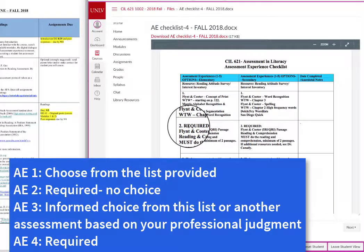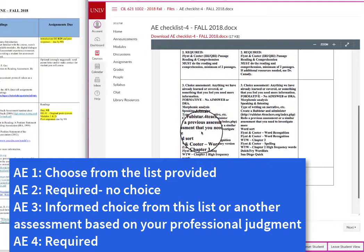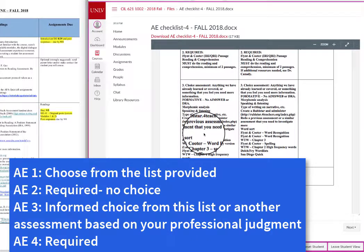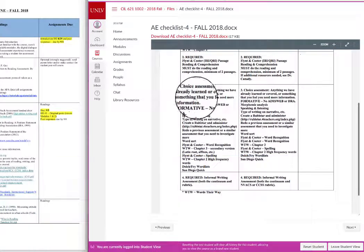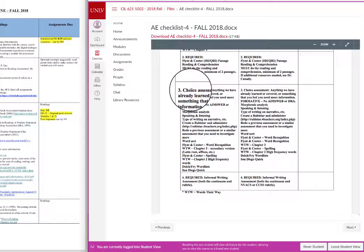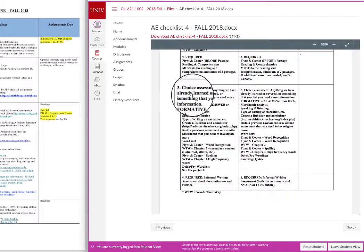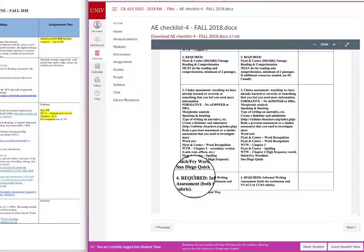Anything that says 'required' means that you will be applying, for example, an IRI assessment — no exceptions. The choice assessment means you are making a choice from a very select list, or you can choose something else. Choice also means you are making decisions based on the two prior assessment experiences — and three, if you did the interest inventory. So when you're making choices, you are making informed choices based on your knowledge and experience. The last one is also required.